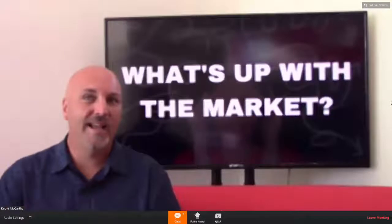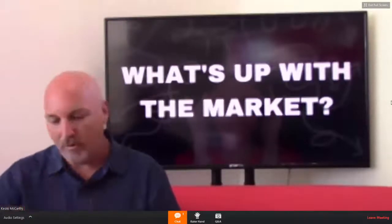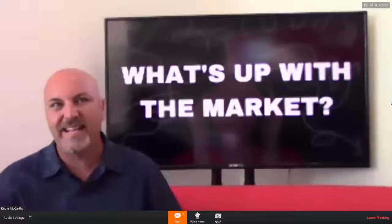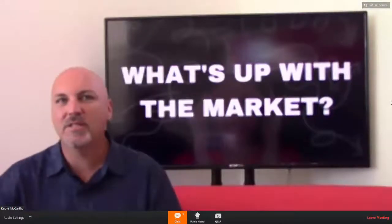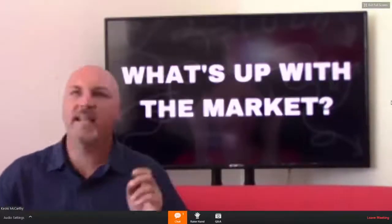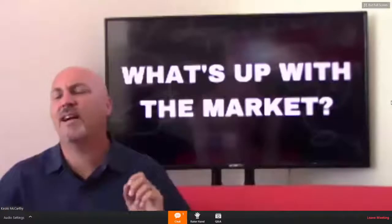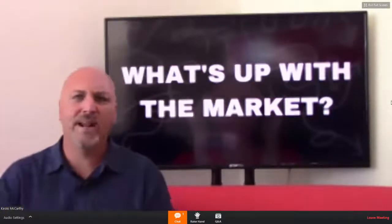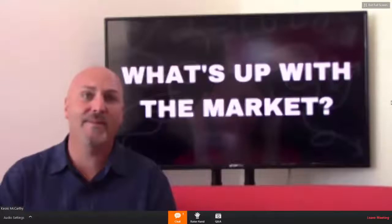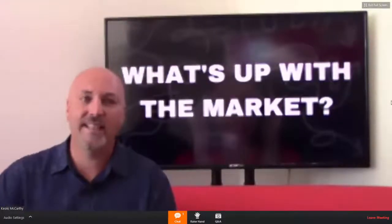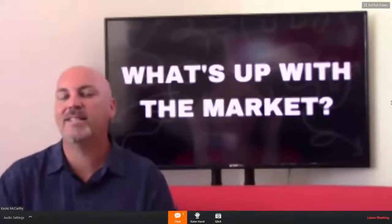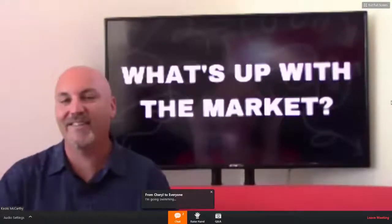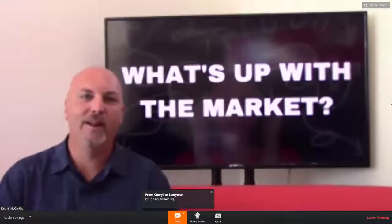Right now we're dealing with some buyer fatigue from losing in multiple offer situations. Interest rates are going up, so now it even costs you more to buy the house. It's summer, and maybe we just need to go get on a boat and not think about buying a house. There are a lot of buyers literally and figuratively in that boat right now.